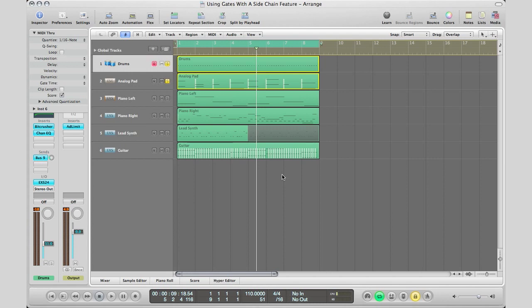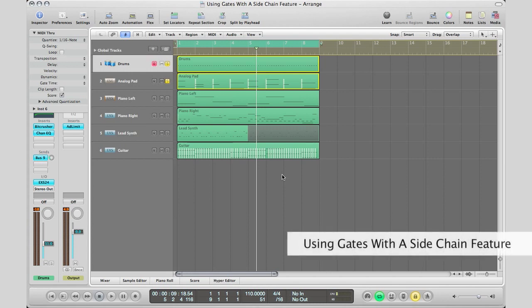What's up YouTube, it's Adam from I'm a Music Mogul, and today I'm going to show you how to use the sidechain feature on your noise gate plugin in Logic Pro. So with that said, let's just get straight into the tutorial.